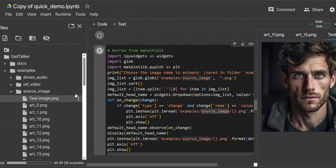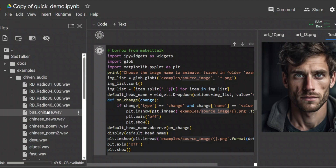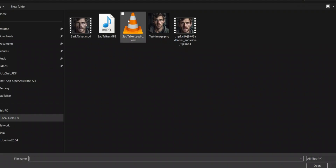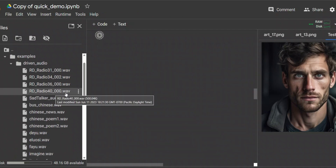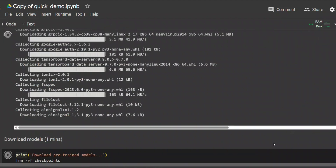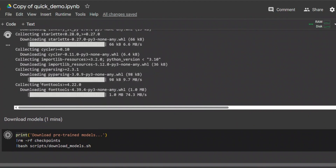Here is the test image uploaded. We also need our audio file, and for that we are going to use the driven underscore audio folder. They already have a few example audio files you can use, but if you want to provide your own audio, follow a very similar process — right-click, click Upload, and select the audio you want to use. Keep in mind that since it's a free Google Colab, this is going to take a while to run in terms of installing all the dependencies and downloading all the models.